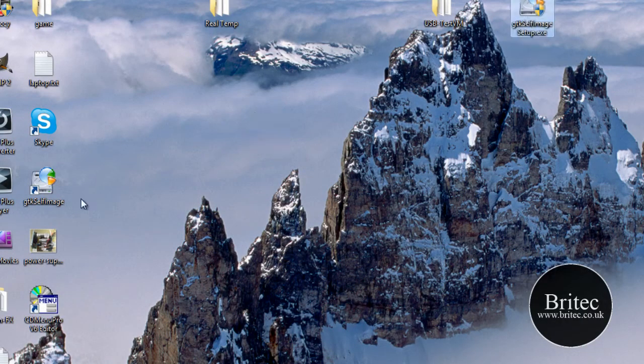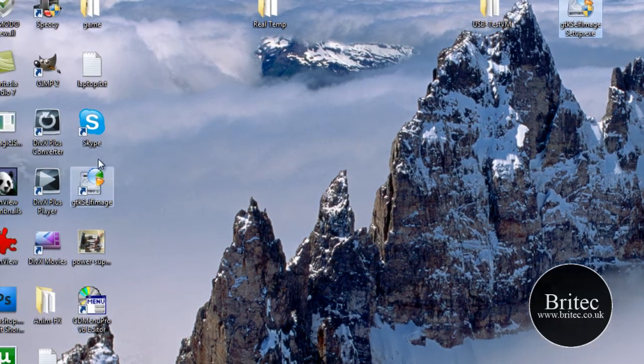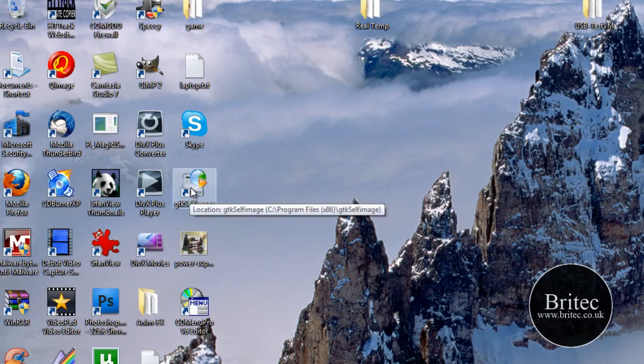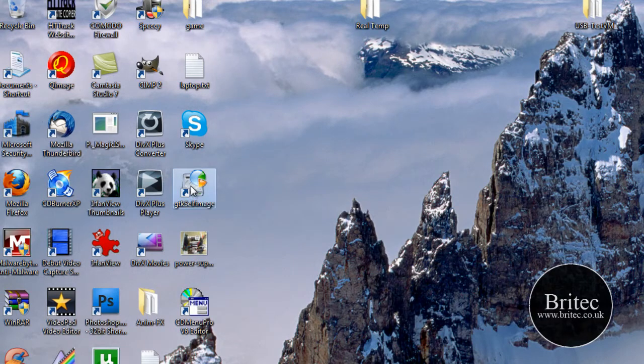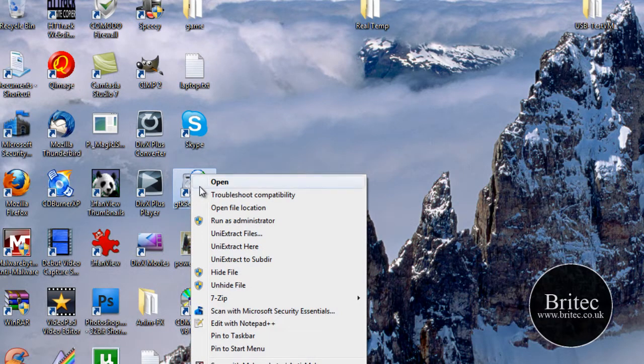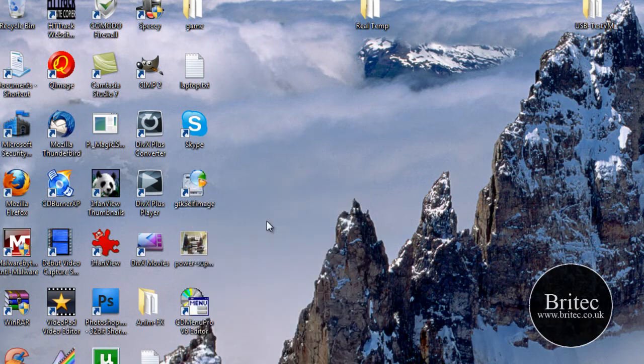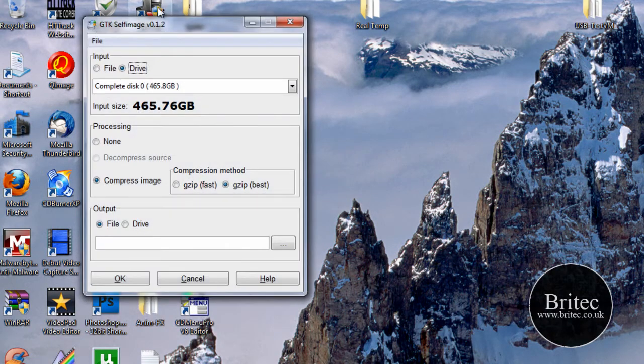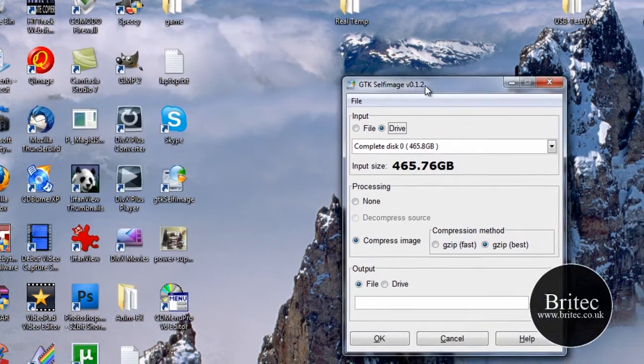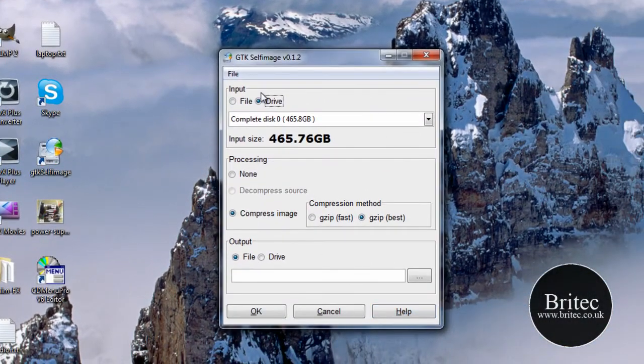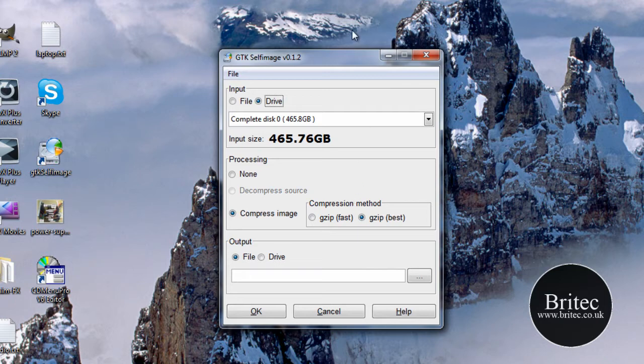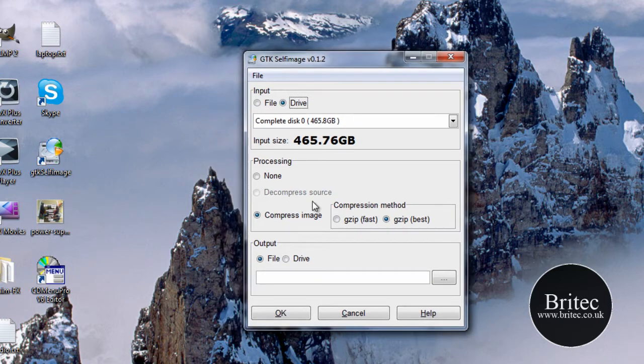Now I've already installed this so I'm just going to show you how to run it. So basically I'm on Windows 7 here. All you need to do is right click on the icon there and run as administrator. Click yes. This will open up this little dialog box here.